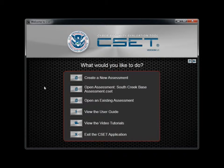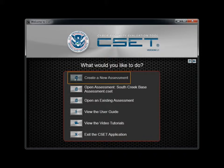When you first initiate CSET, you will be presented with an opening screen with several options. In this tutorial, we will discuss each option presented on this initial startup screen.